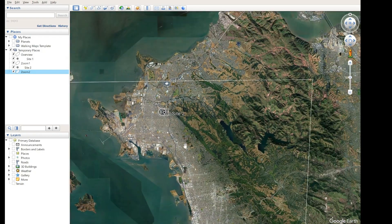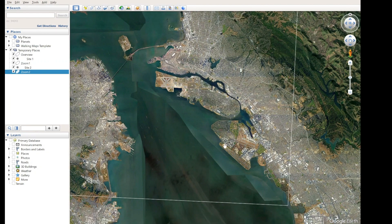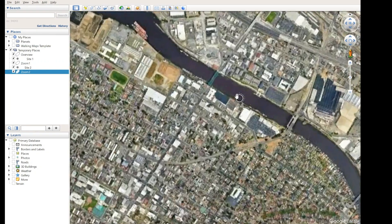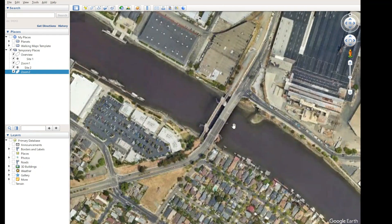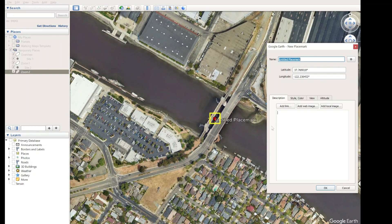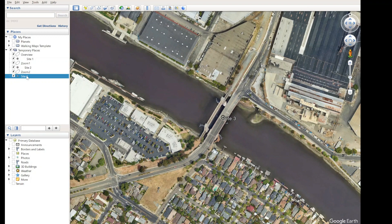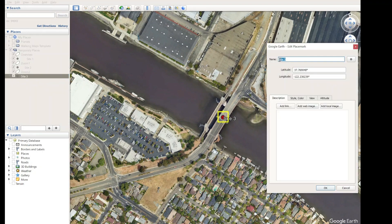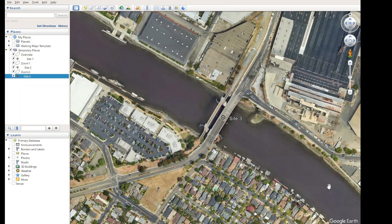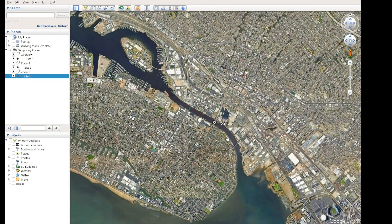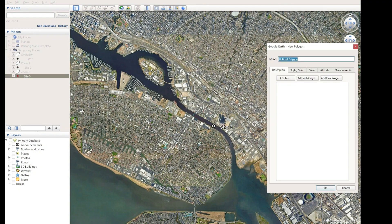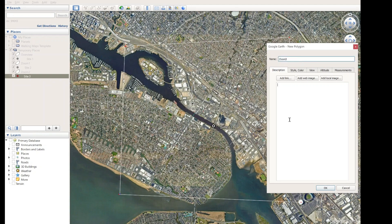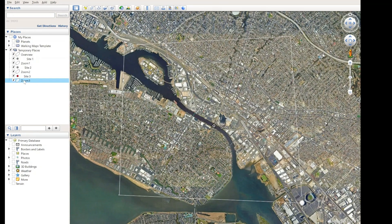One more location. We'll take a site down here somewhere — there's a little bridge here. Using our place mark, I'll move it onto the bridge and call this 'Site 3'. I'll edit Site 3's properties to move the text away from the symbol. In this one, we'll zoom out quite a distance, so another polygon — call this 'Zoom 3'. Check it — I'm happy with that.